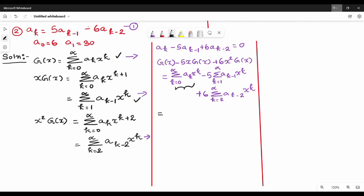In the first term, a_0 is available; that is k equal to 0 is substituted, giving a_0 · x^0. Plus summation of k equal to 1 to infinity, a_k · x^k. In the second term, k starts from 1, and k=1 gives a_1 · x^1, which we need to extract.